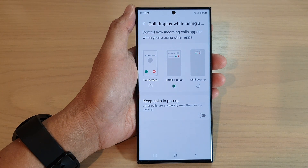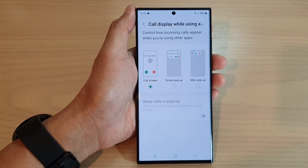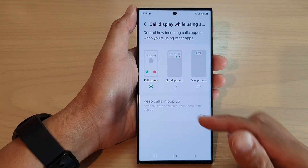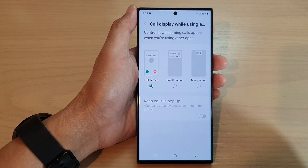And finally, the full screen. So if I choose full screen, this is what it looks like in full screen mode.